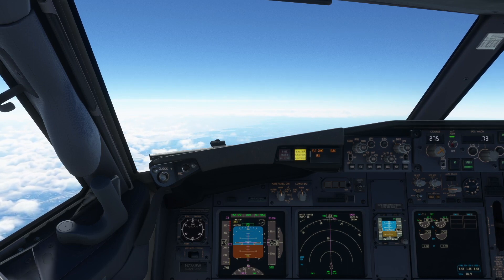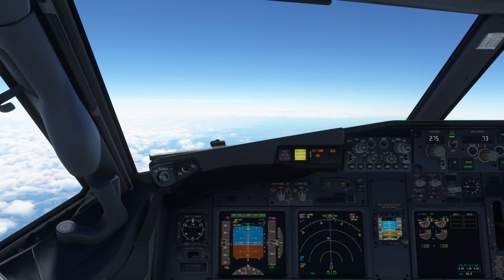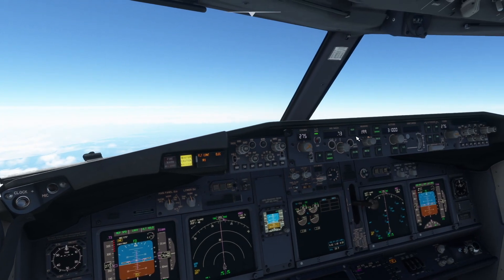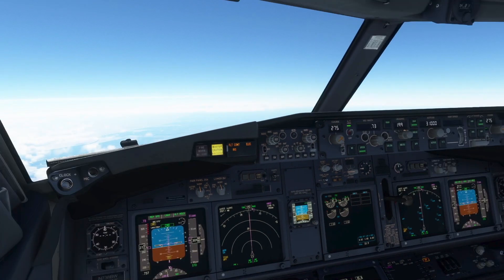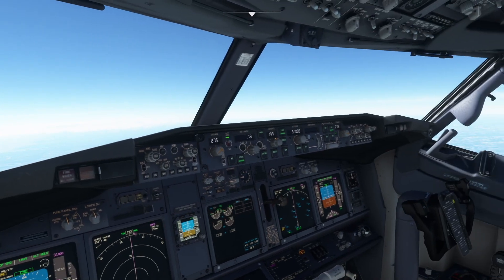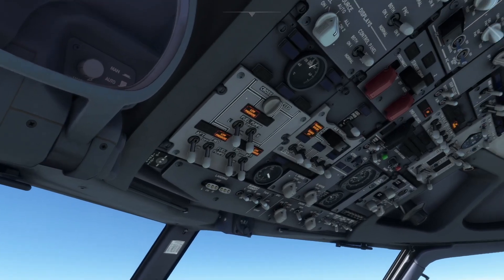As soon as the master caution light illuminates, the pilot flying clearly states, 'My aircraft.' The autopilot disconnected, so the alternative autopilot can be pressed to engage it. The light is no longer needed, so the master caution button can be pressed to turn it off.